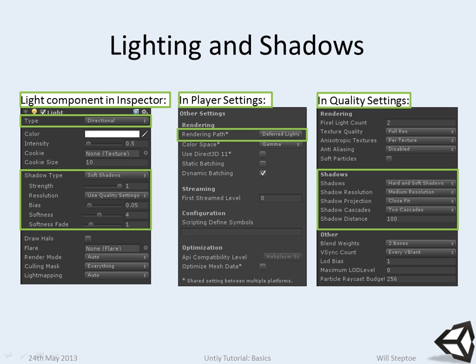In player settings, which I haven't shown you yet, we specify a rendering path. There are three rendering paths.